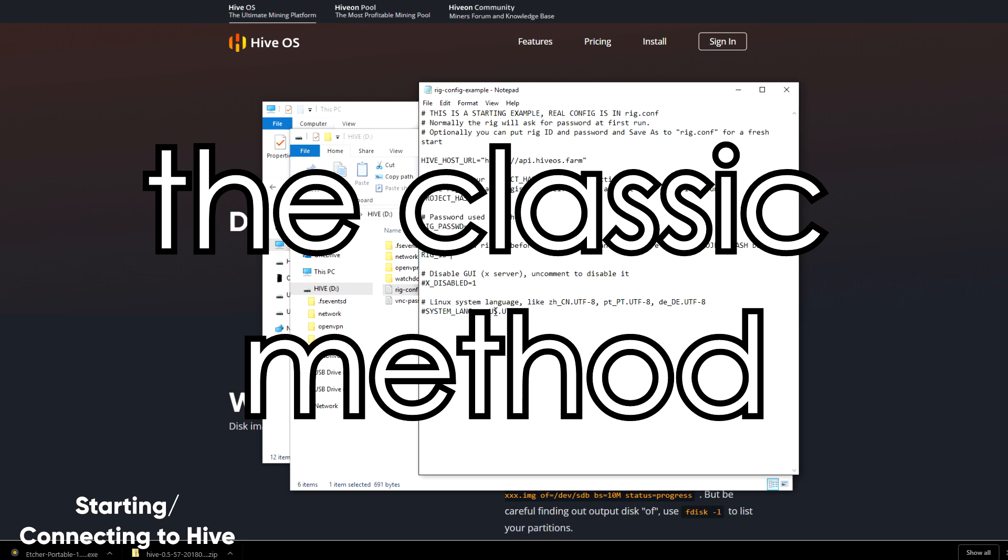Of course, you can use the same info and type it in manually on first boot if you'd prefer to do that instead.